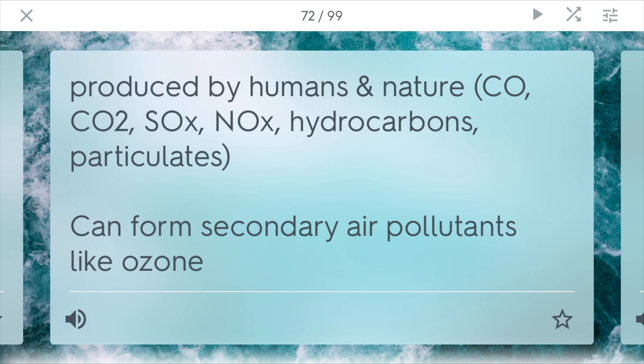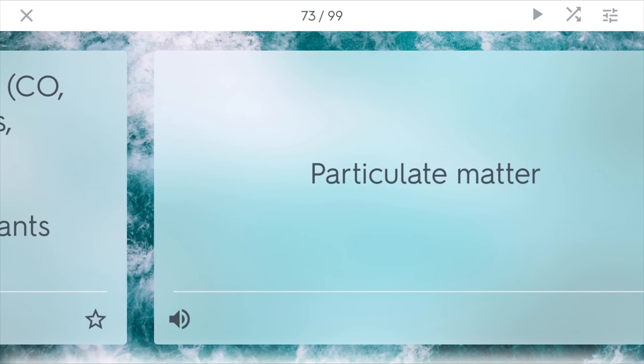Primary air pollutants are pollutants that are produced by humans and nature. They include carbon monoxide, carbon dioxide, SOxs and NOxs — those are your sulfurs and nitrogens — also different hydrocarbons like gasoline, and different types of particulates. Together, these primary air pollutants can come together and eventually form secondary air pollutants like ozone.